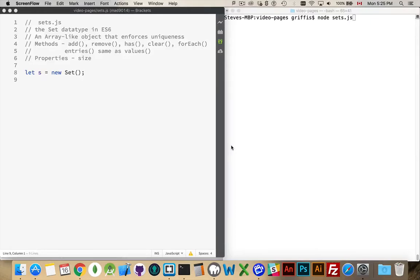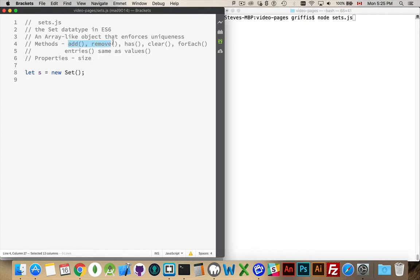Another one of the new data types added in ES6 is Set. Set is a new data type which is an array-like object that enforces uniqueness. You can think of this as an array, and you're going to be using the add and delete methods to add things to the set. When you loop through it using a for-of loop or a forEach method, you'll always get the contents of the set in the order in which they were added.